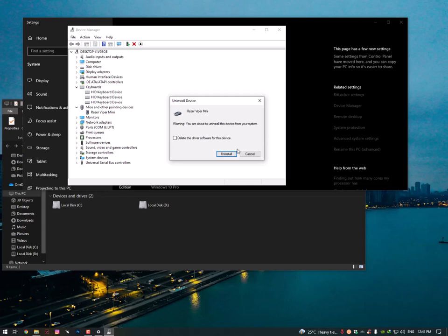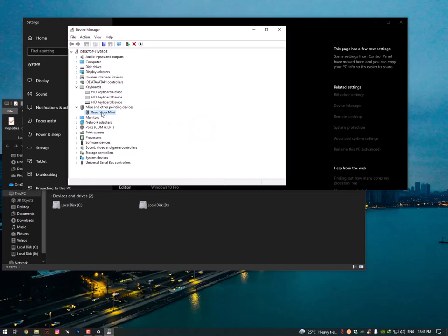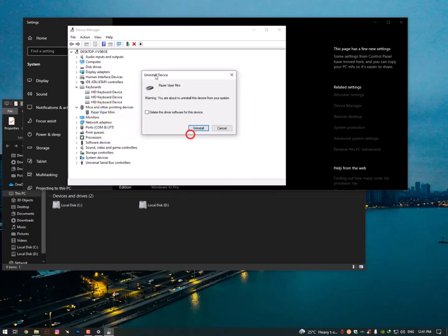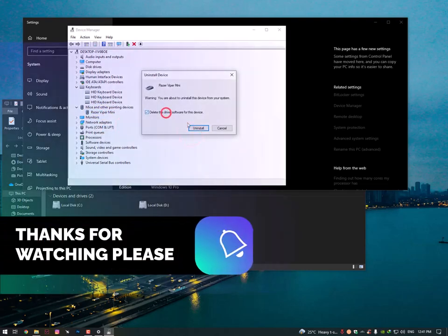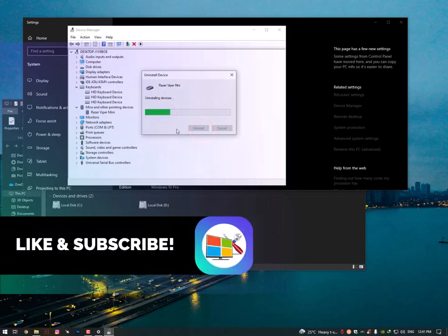So that's why I'm not uninstalling this right now, but this is the way you can just uninstall and then restore your PC. Let me try this for you only. Just check here, uninstall your mouse.